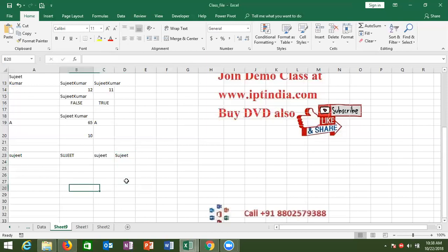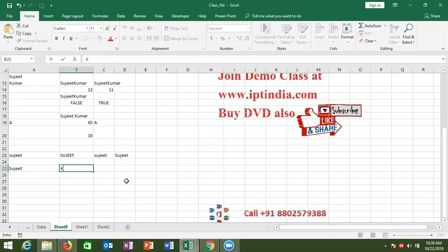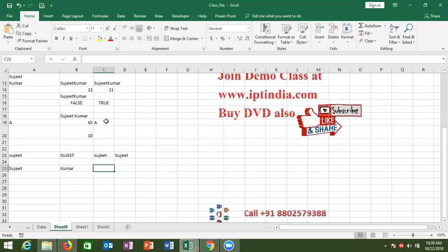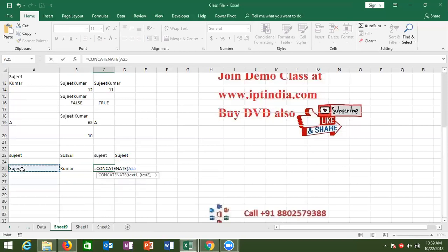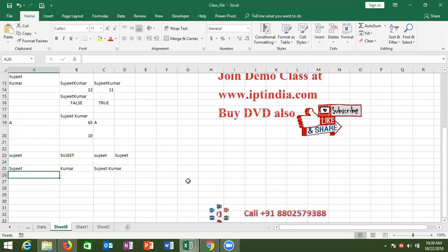I want to join two cell values — for example, 'Sujit' in one cell and 'Kumar' in another cell — and join them in C25. We use the CONCATENATE formula. Select the first text, and if you want a separator space between Sujit and Kumar, enter a space in inverted commas, then select the next text. You can add text3, text4, text5 as needed.